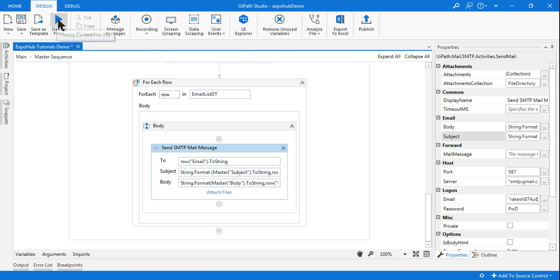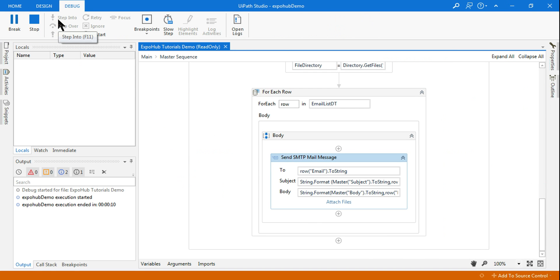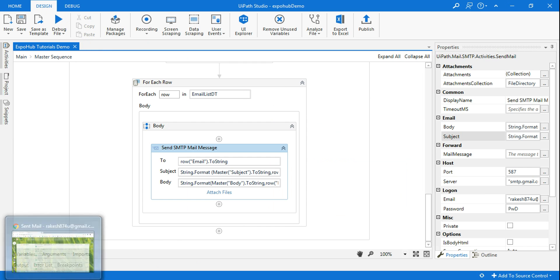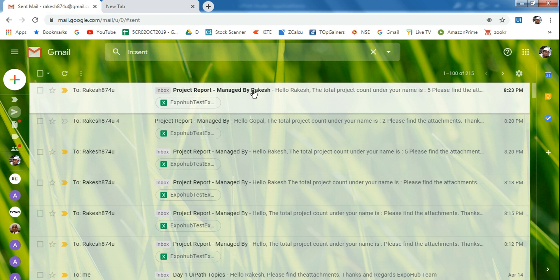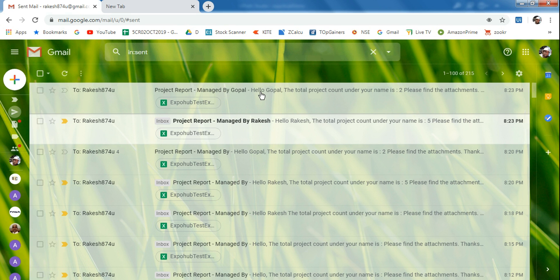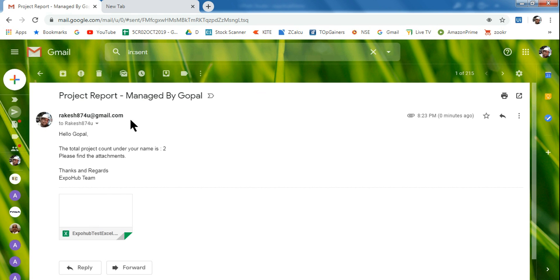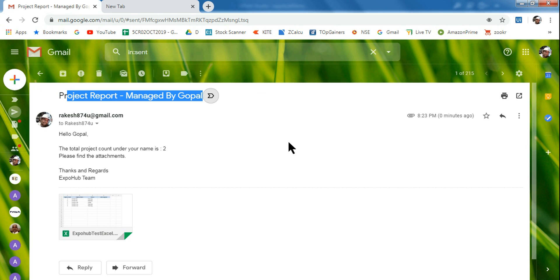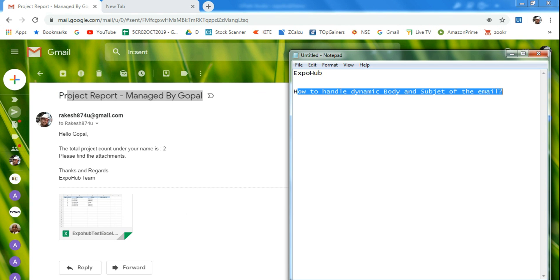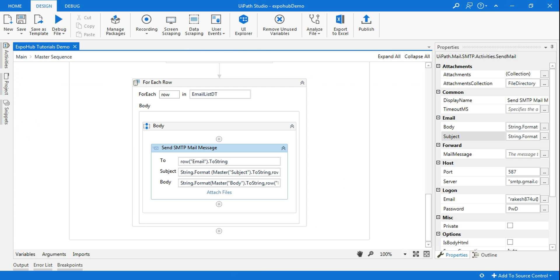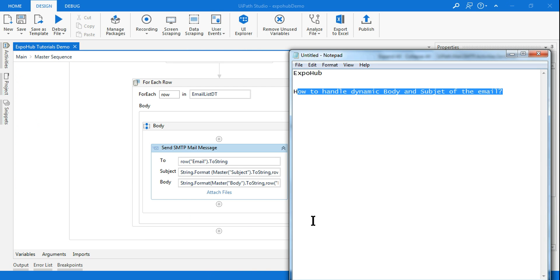Let me run it again. Execution completed. My main focus now is the subject title — you can see 'Project Report Managed By Rakesh'. That is exactly what I wanted. And 'Project Report Managed By Gopal' — you can see it's coming. This is what I wanted to teach you in this tutorial. Thank you guys, please do subscribe to the channel if you haven't done so. We come up with more practical examples — thank you very much, have a wonderful day.